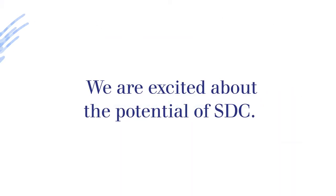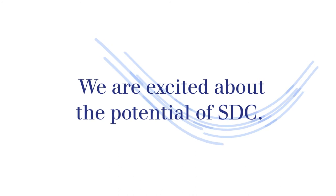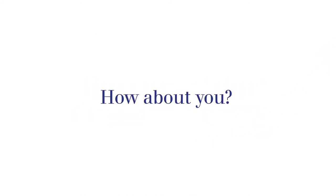We are excited about the potential of SDC. How about you?